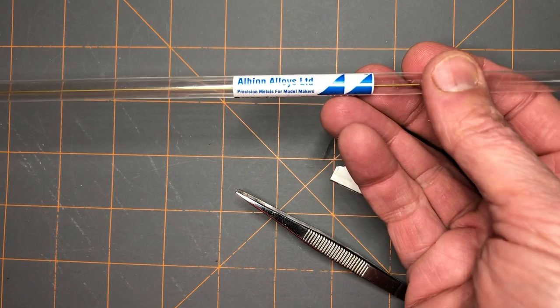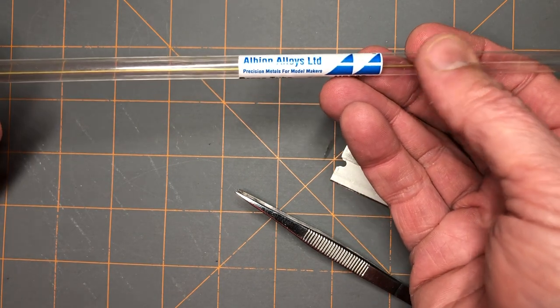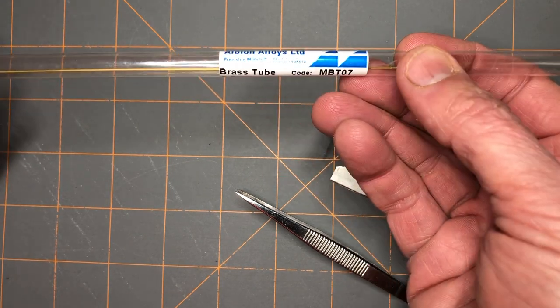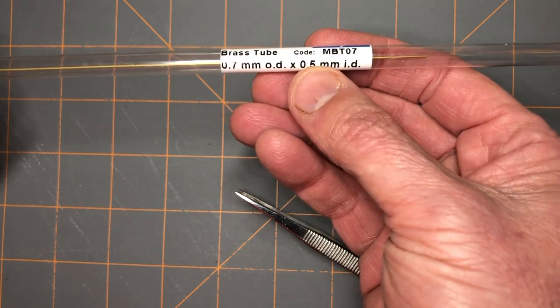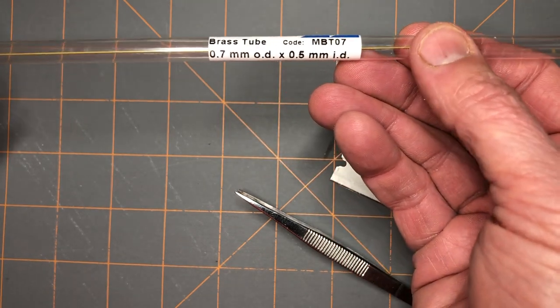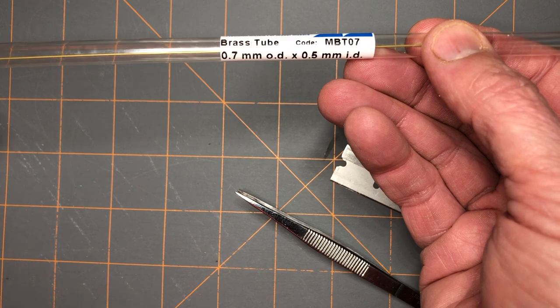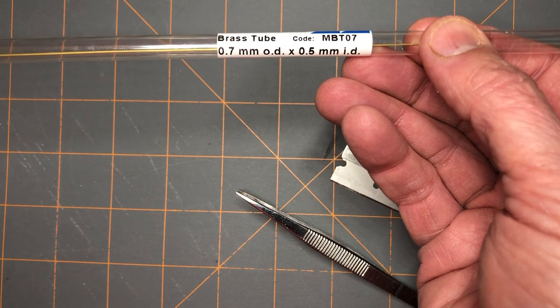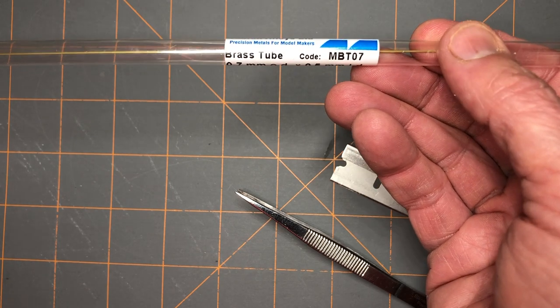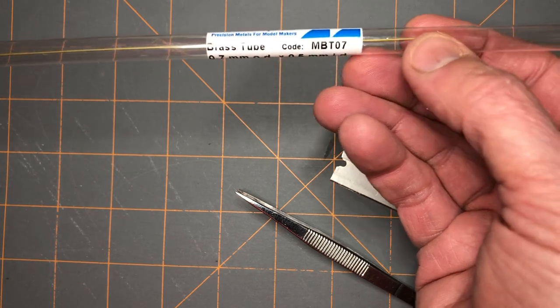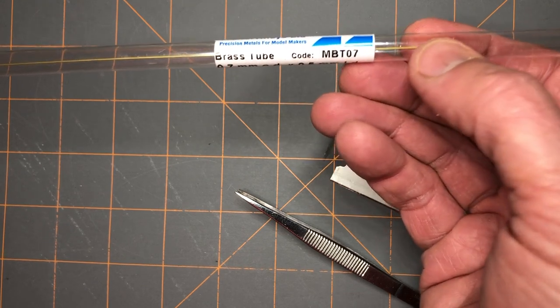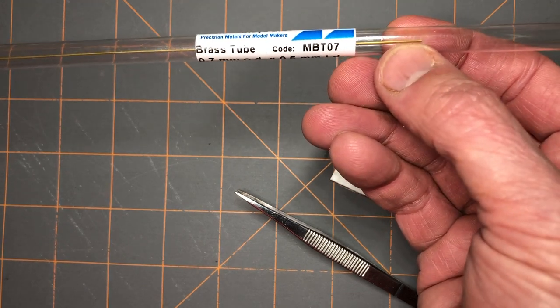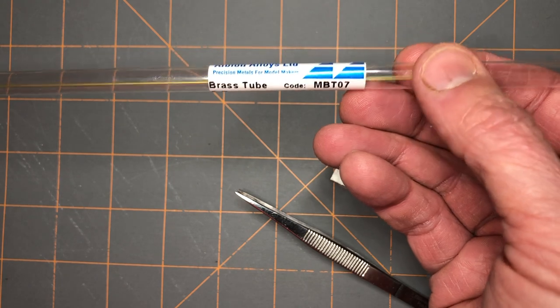The brass tubing I'll be working with tonight is manufactured by Albion Alloys. It is 0.7 millimeter OD by 0.5 millimeter ID, and I've got a smaller section that I'll use for the telescoping portion that goes inside the outer sleeve of the piston, pitot tube, or whatever you're making.